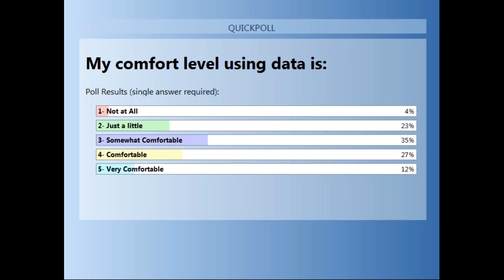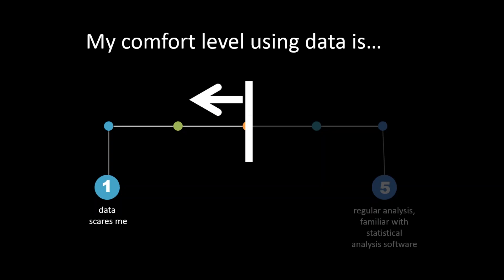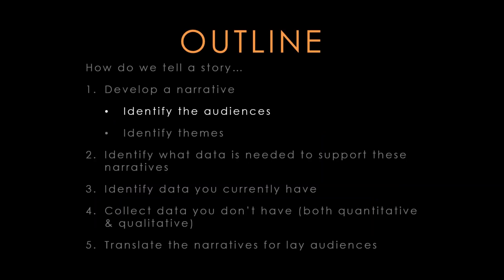It looks like we got a lot of folks kind of in the middle and towards the upper end of feeling more comfortable, but we still got a lot of folks who are not super proficient. So I'll do my best to translate. But if at any point in the presentation you feel like there are words you don't understand or something was unclear, we're going to pause for questions throughout. You can also raise your hand or type into the chat box if you have immediate questions. All right, let's jump right in.